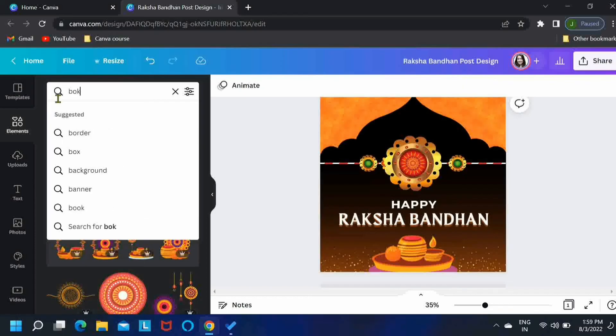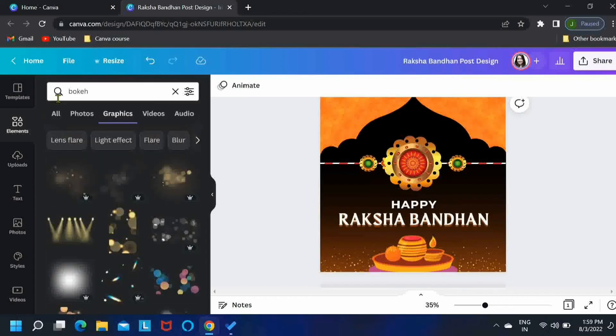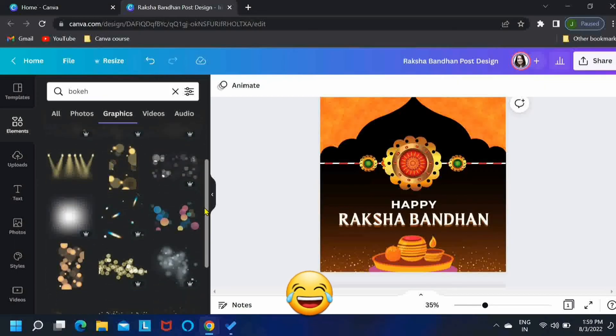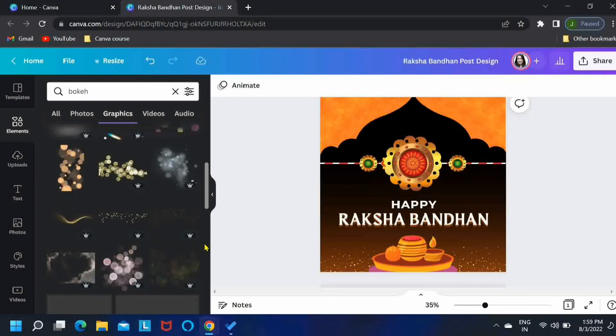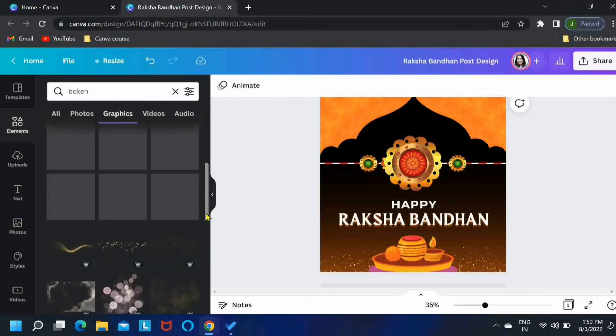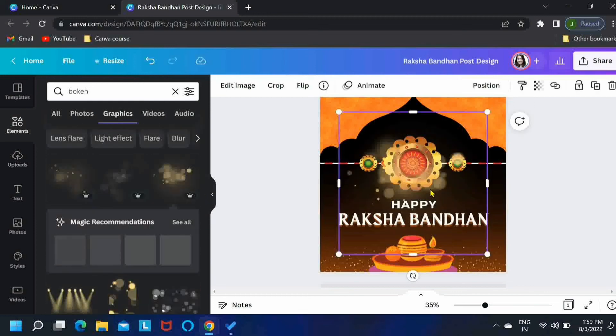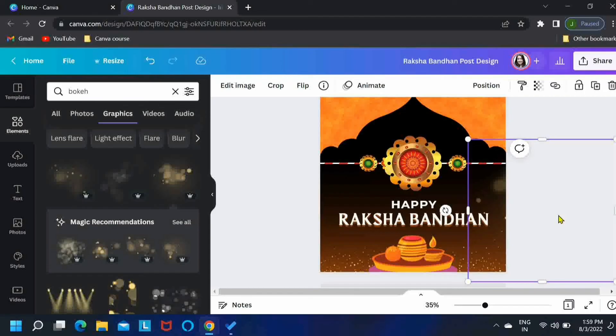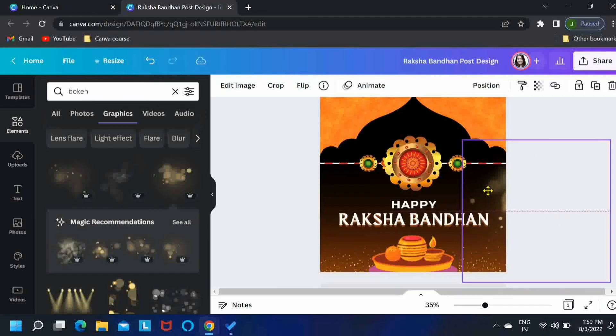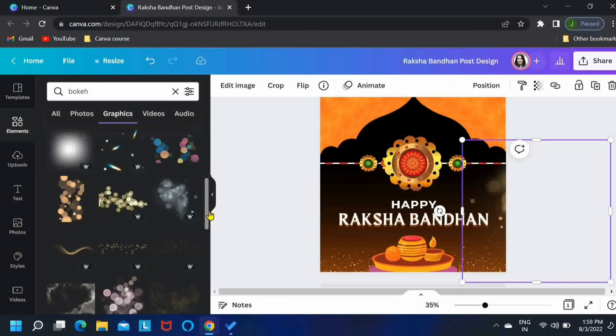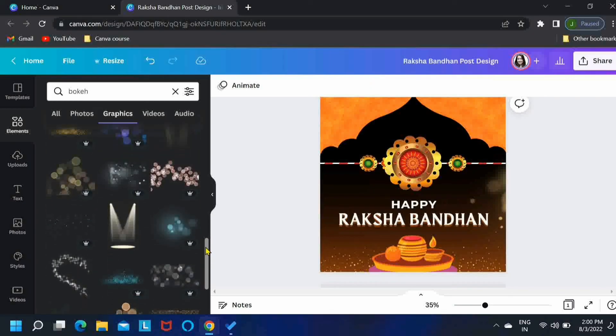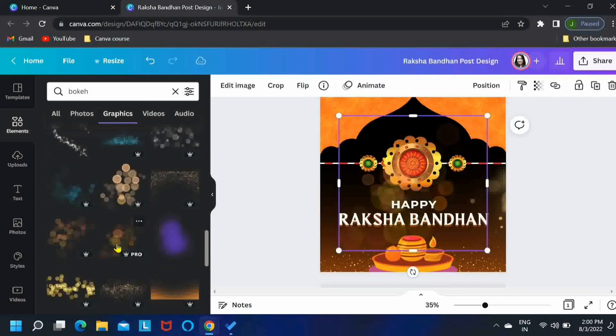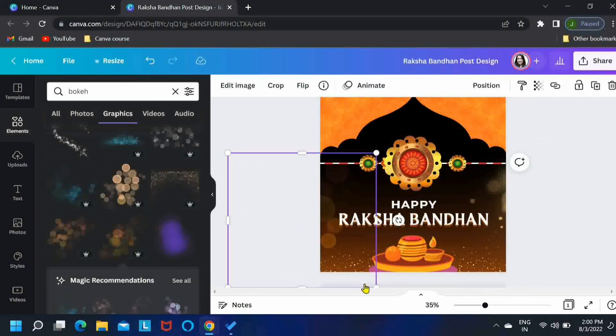Just one last thing. Search for bokeh in the elements. I hope I'm pronouncing it correct. Scroll down and find the element you like. I think I'll go with this one. I'll place it over here. I just need a little touch of it, not too much. And I'll take another element as well and we'll place it here.